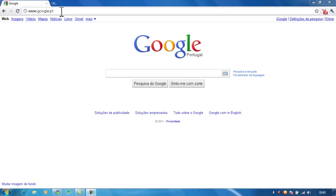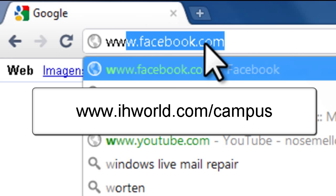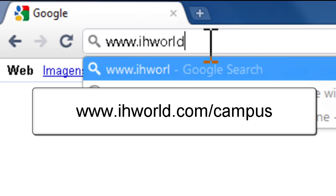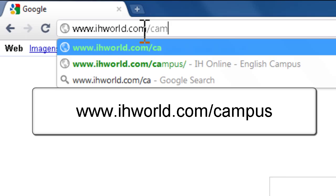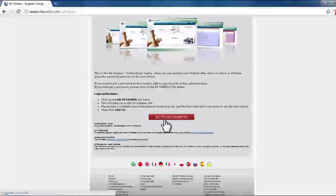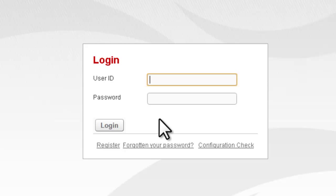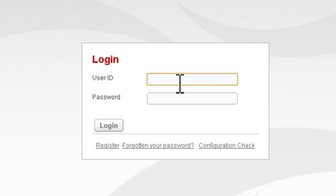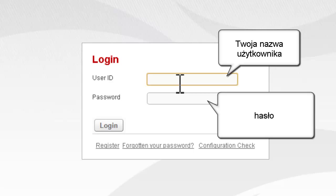Hello and welcome to IH Campus. In the address bar type www.ihworld.com/campus. Scroll down, click on Go to IH Campus, then enter your username and password.